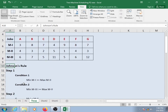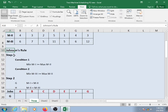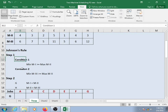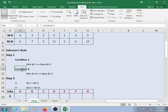Let us understand Johnson's rule. According to Johnson's rule, we have two steps. With these two steps we can convert three machines into two machines and then determine the optimum sequence. In step 1 we have two conditions. If any one of the conditions becomes true, we go to step 2.